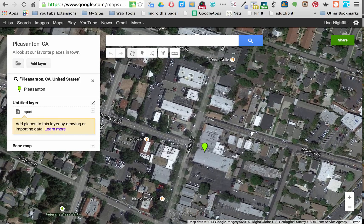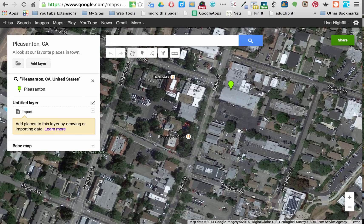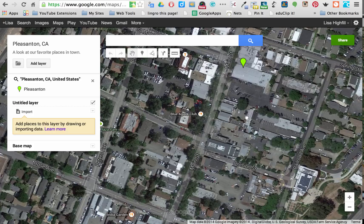I'm pretty familiar with my town. I want to put the marker on Main Street, right in this location here. I'm going to zoom in pretty far so I can get to exactly where I want to put my marker. I zoomed in using the plus and minus on the bottom right corner, and now I'm ready to drop my marker.